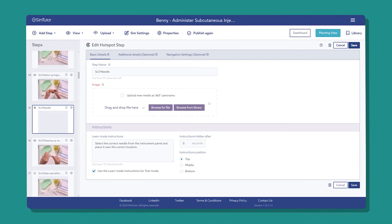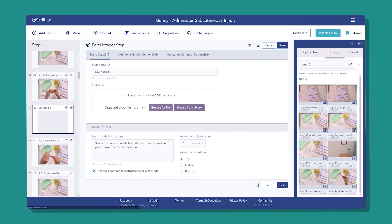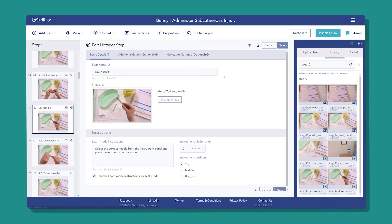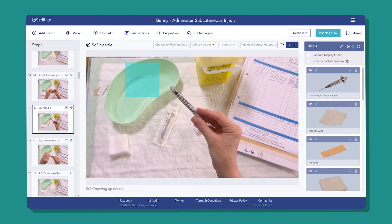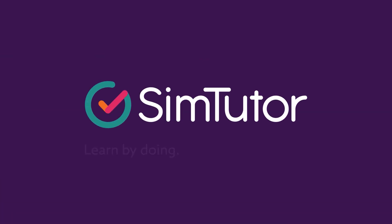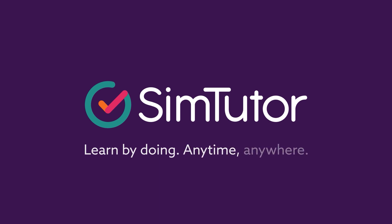All these cool simulated steps can be created easily within our intuitive authoring platform. Our cloud-based drag and drop interface allows you to create these effective simulations in a fraction of the time. SimTutor — learn by doing, anytime, anywhere.